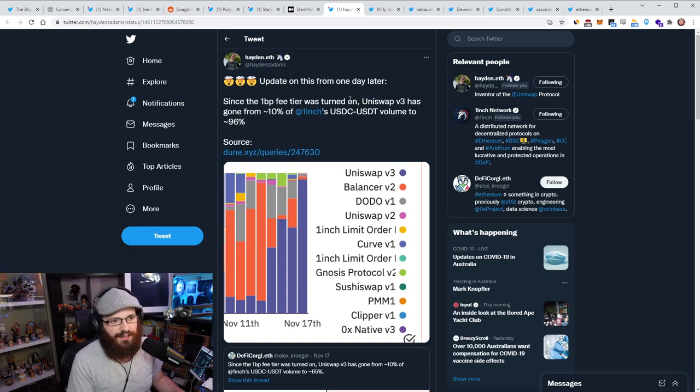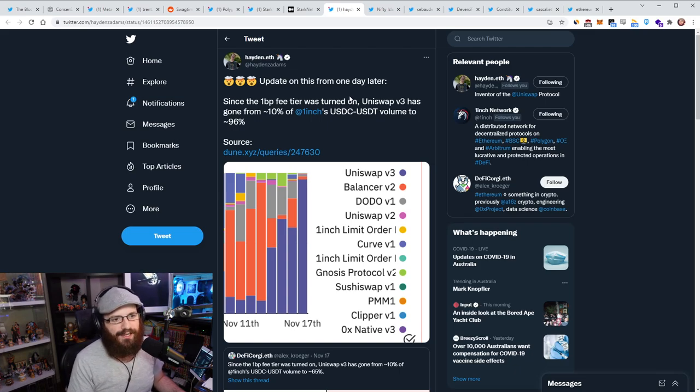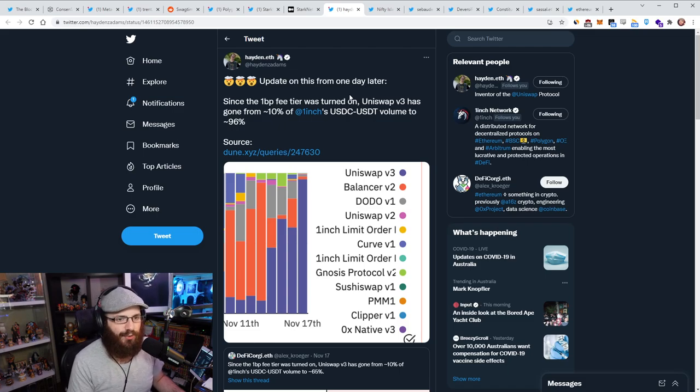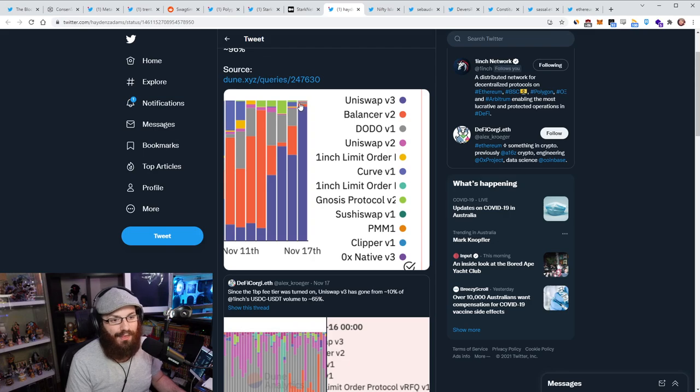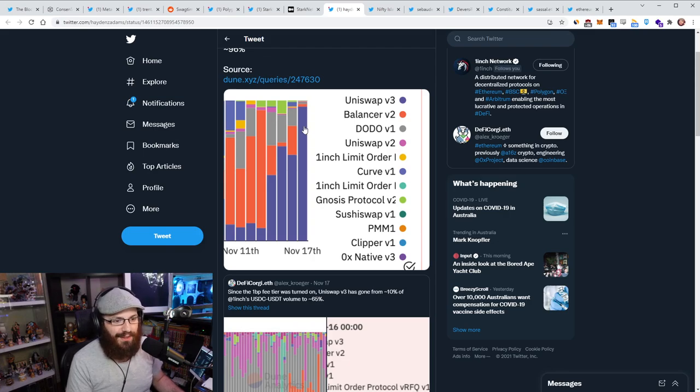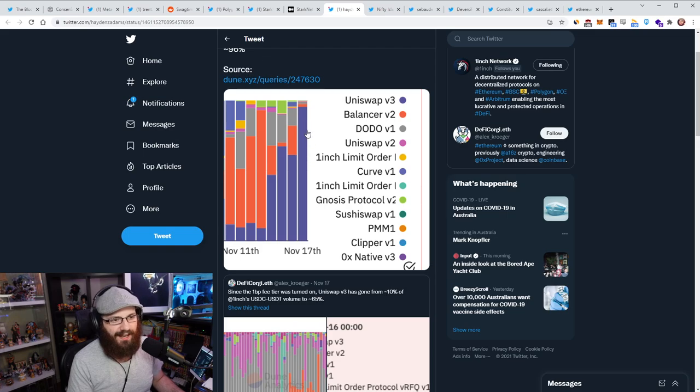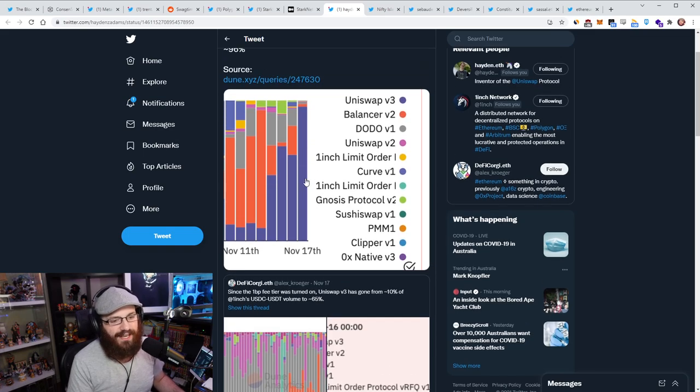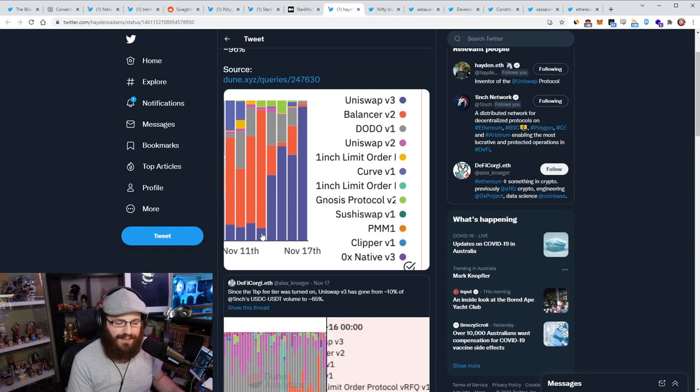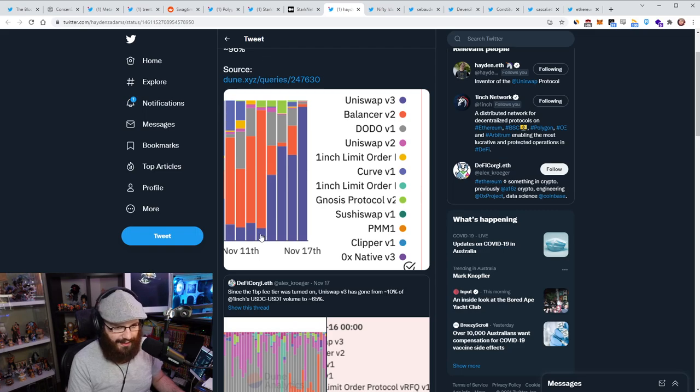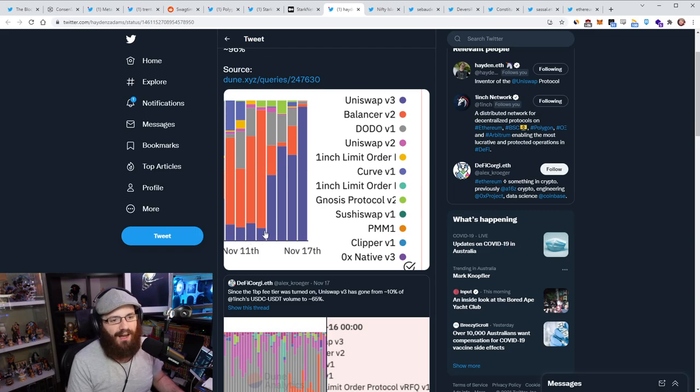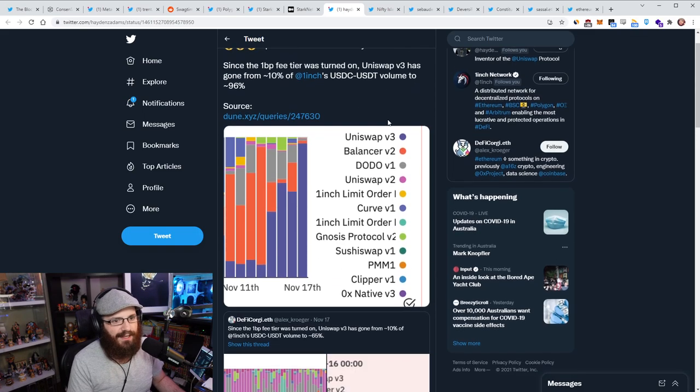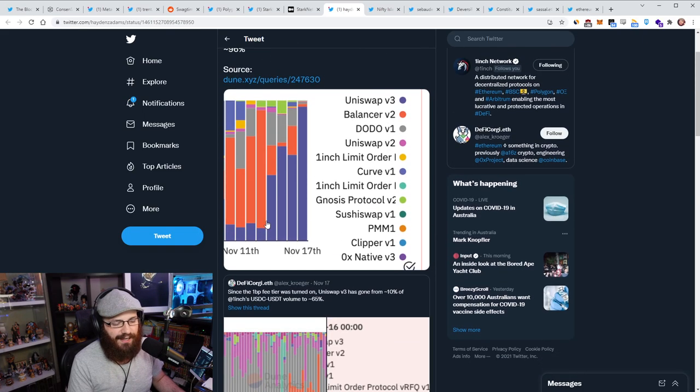Uniswap V3 has gone from 10% of one inch's USDC to USDT volume to 96%. That is crazy. Look at this chart. The purple bar here is Uniswap V3. You can see just a few days ago where before the 0.01% fee was switched on, I think that's November 13th, maybe. It was basically maybe 10% as Hayden said here.